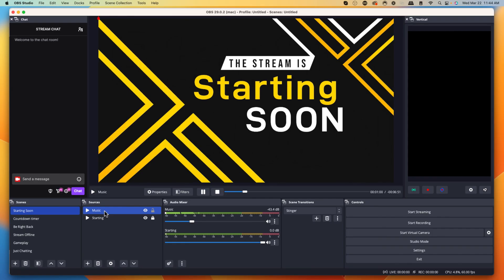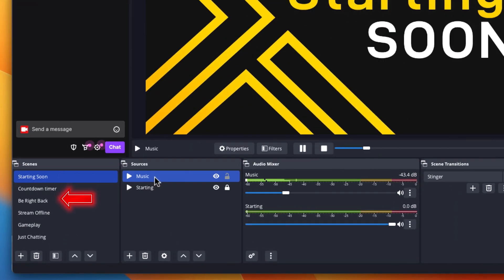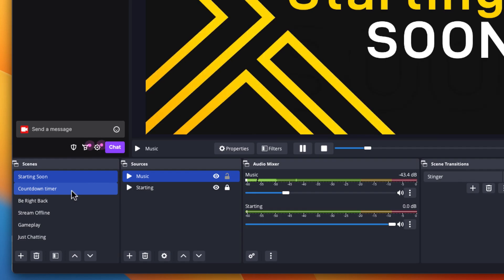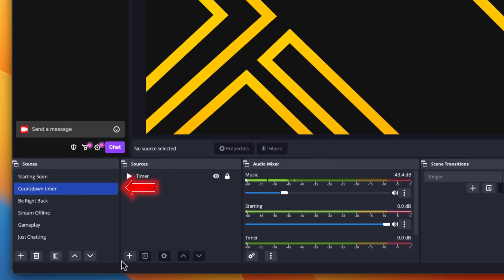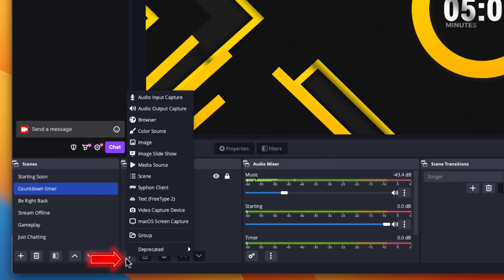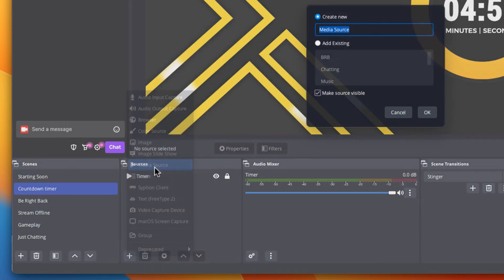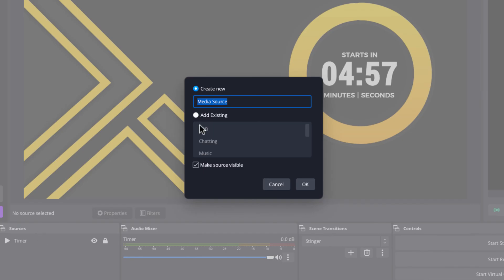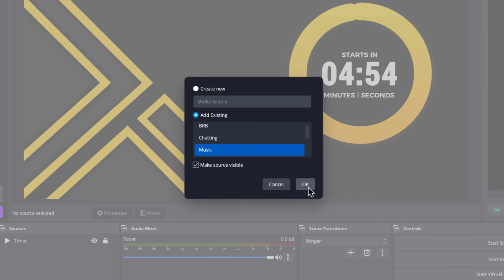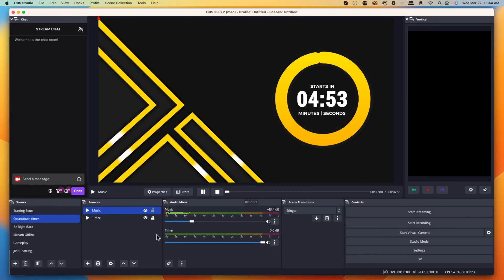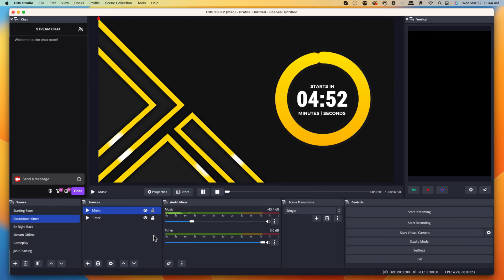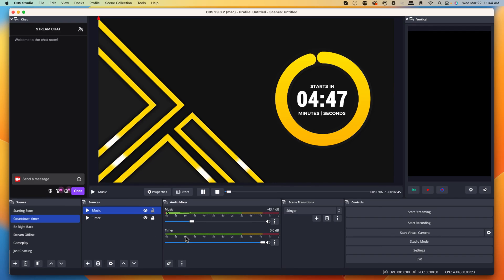Now when you have your music, you have to add it to every single scene that you want to utilize that for. The beautiful thing is that when I have my countdown timer, you can just press plus, come to media source and you're going to see here it's going to say add existing. Then you can add that music into every single scene that you have. And now you're able to control the volume and all of your music directly inside of OBS.